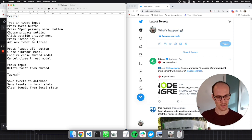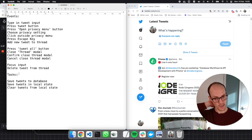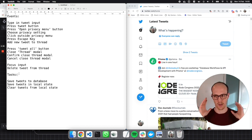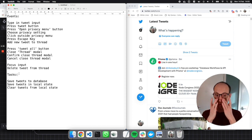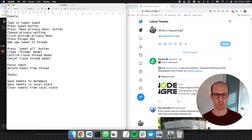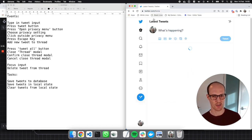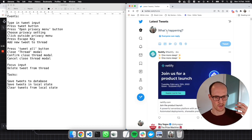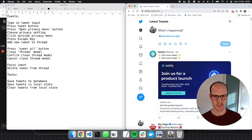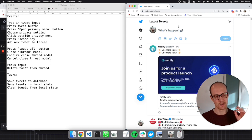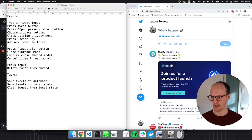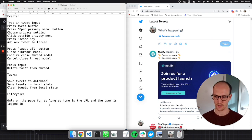Now we've got our events and our tasks. Step three is we need to start thinking about how our state chart gets instantiated — what's the life cycle of our state chart? We know that the life cycle here is when we visit the homepage and the user is signed in, then for as long as you can see your feed it's on the page. If you go to a different page — notifications, for example — it's not on the page. So it's only on the page for as long as home is the URL. That makes sense. We've got our life cycle.